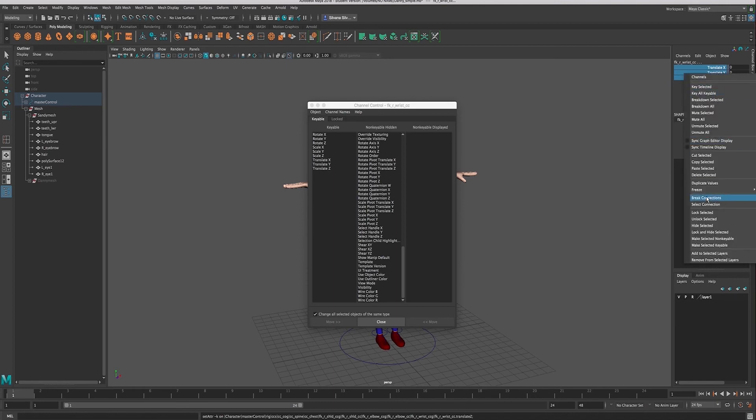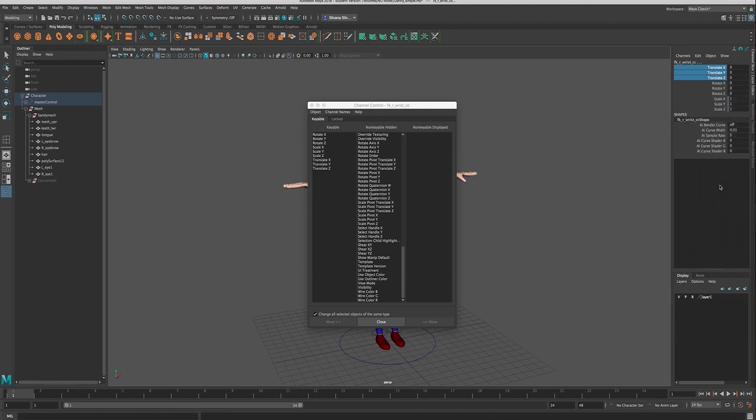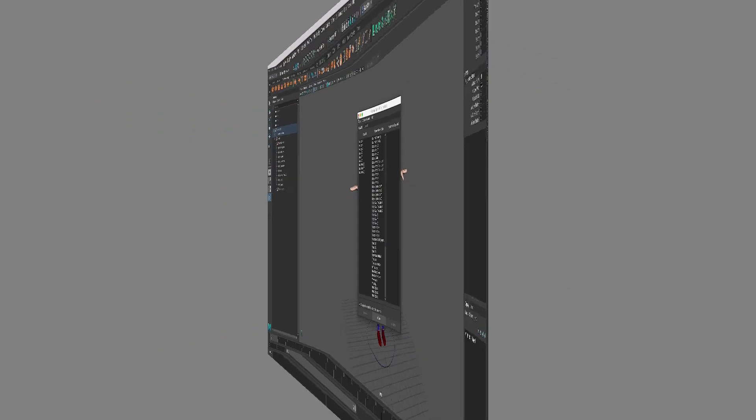And now my translate channels are available to use again.